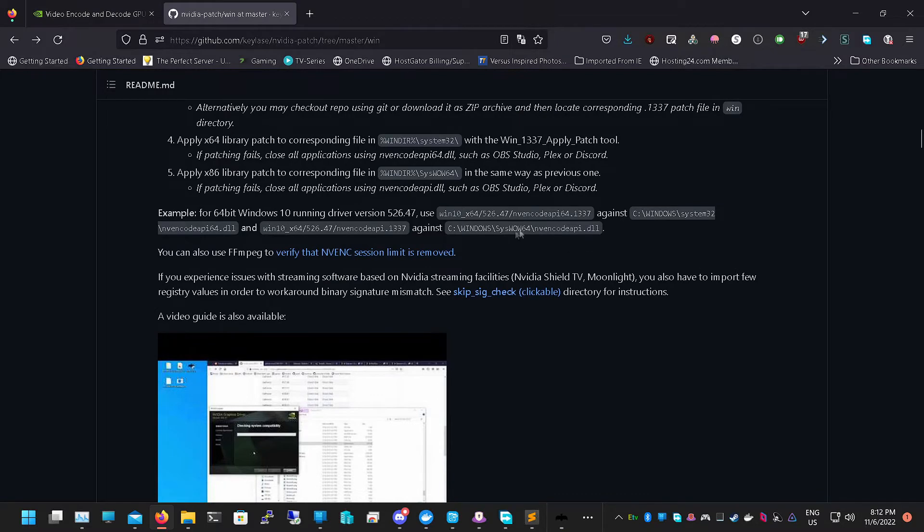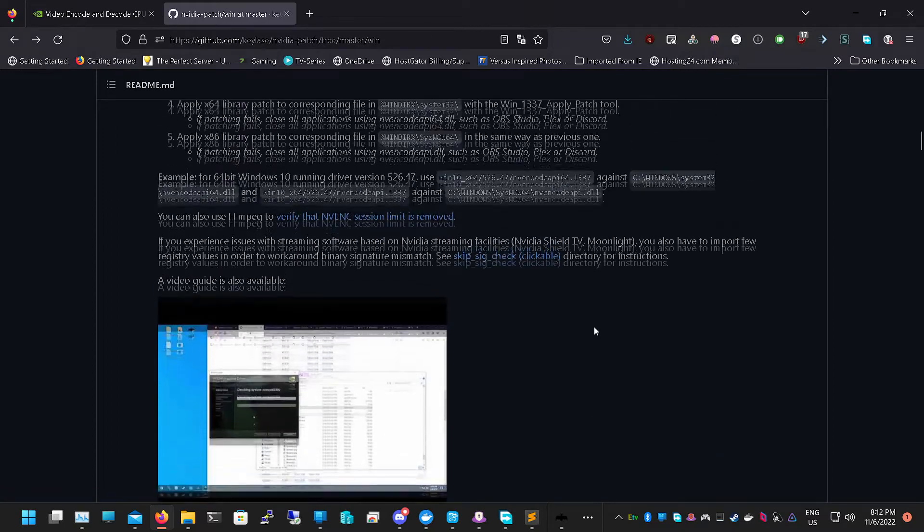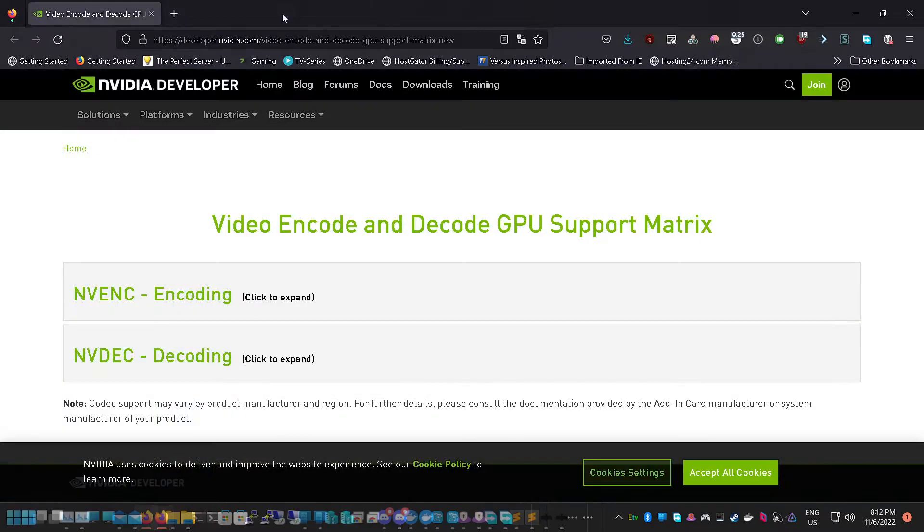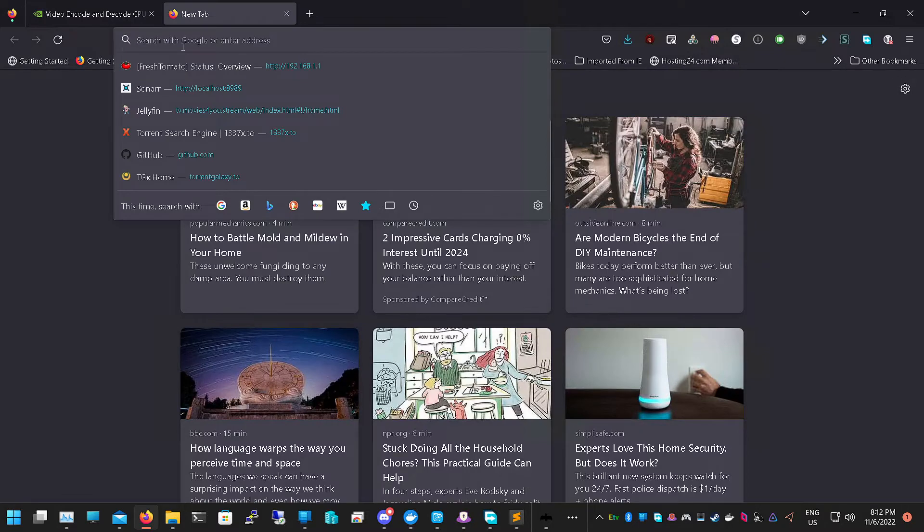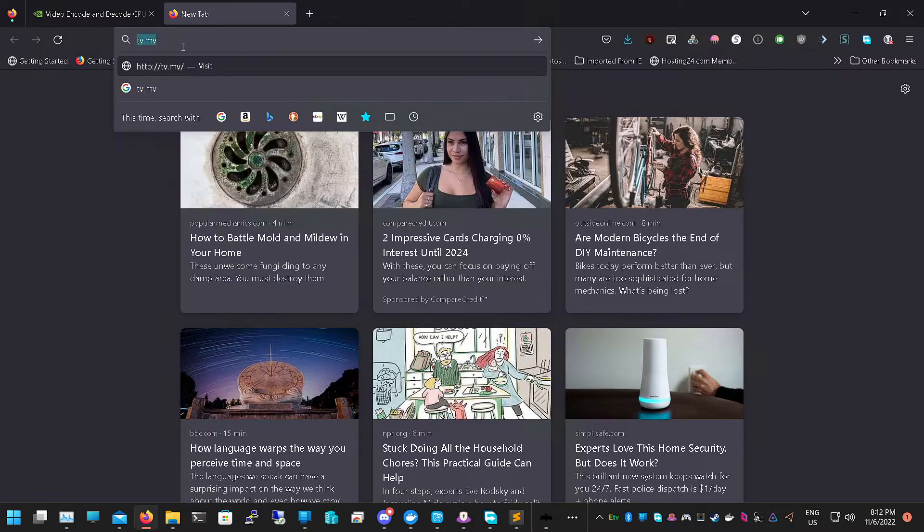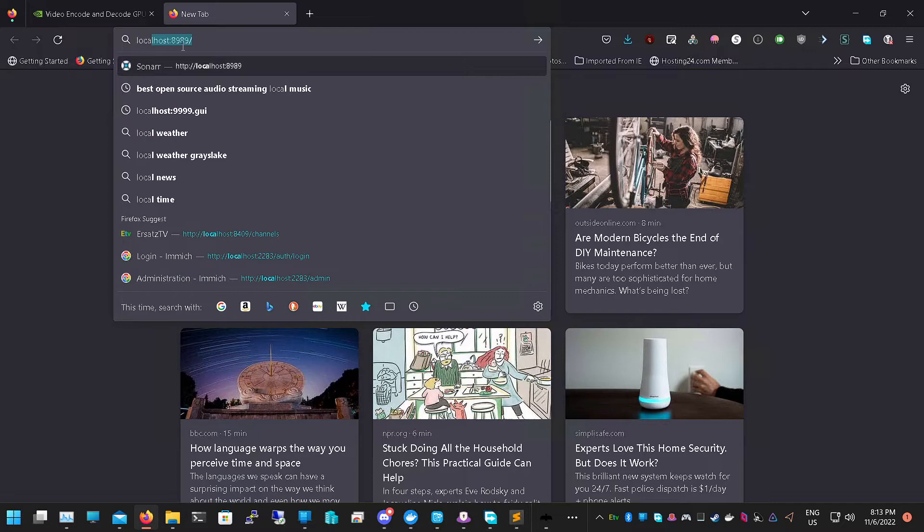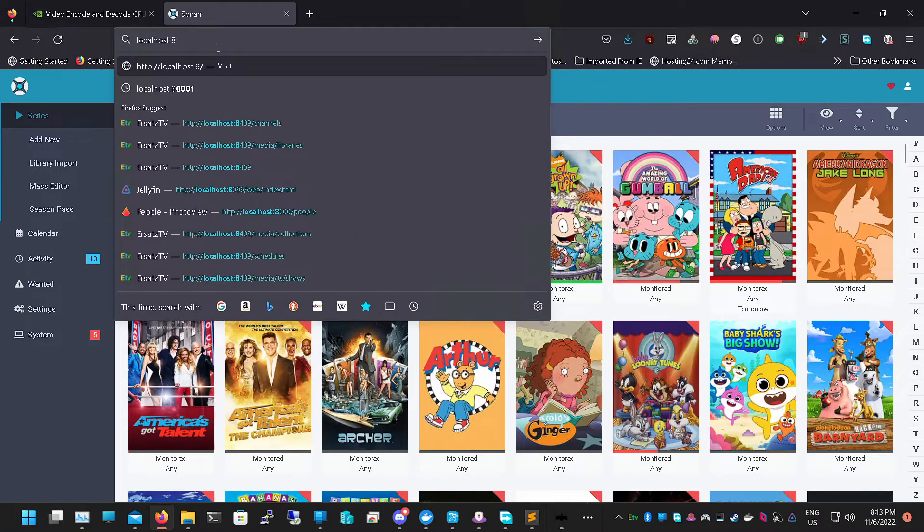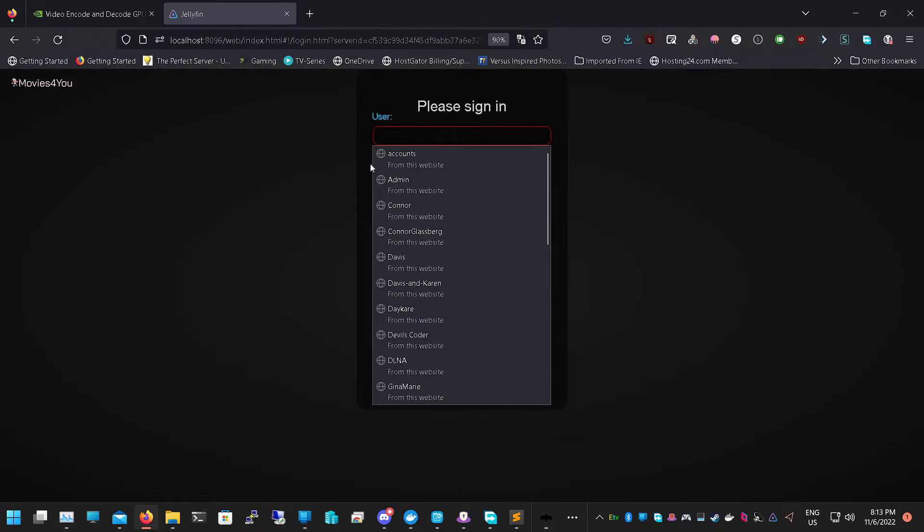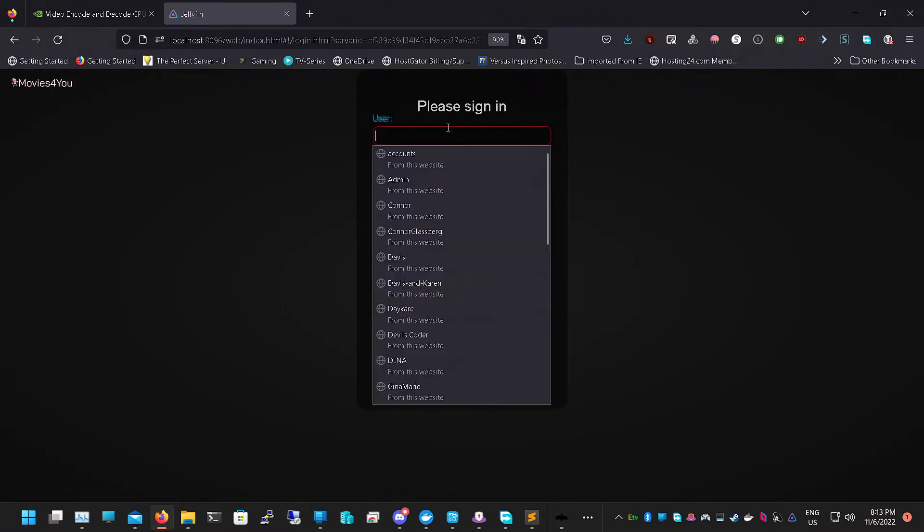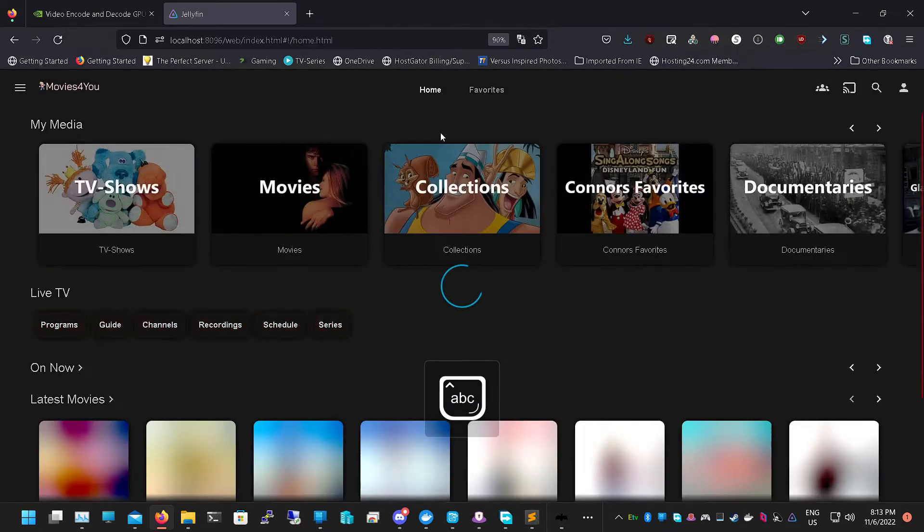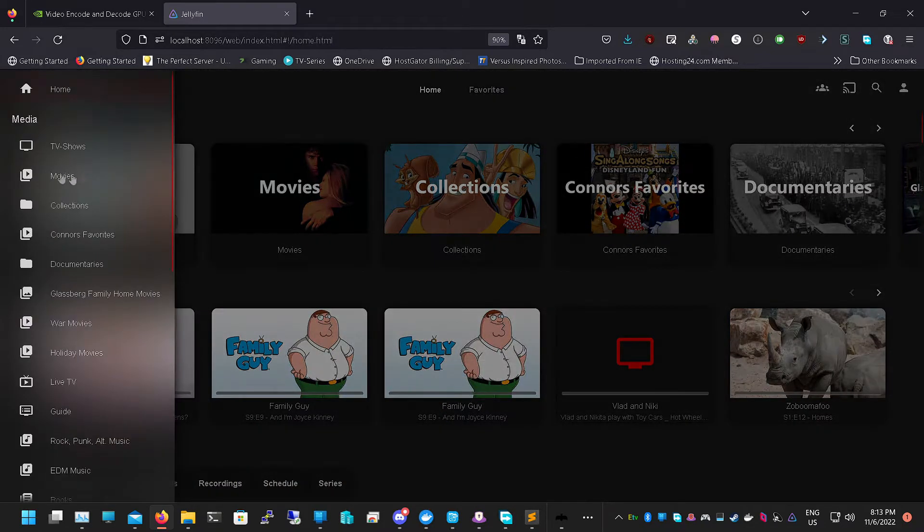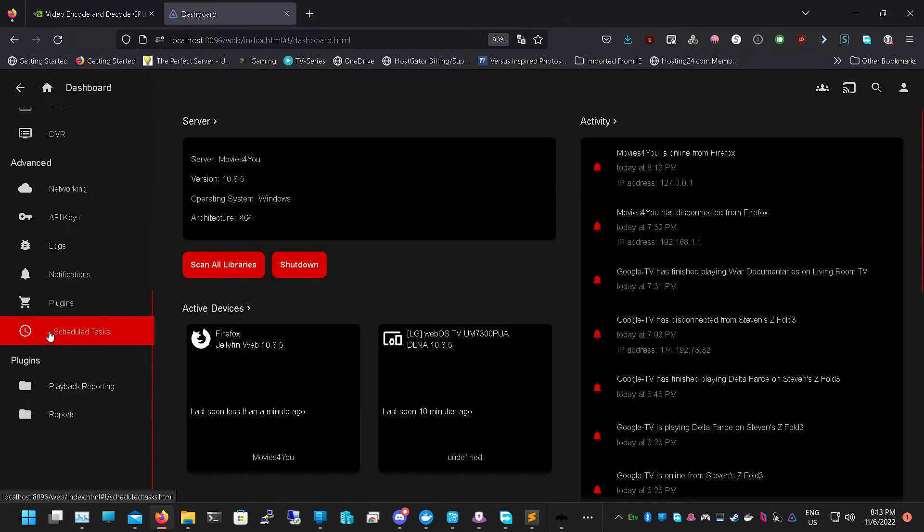Once that's done, all you need to do is basically have a reboot and you should be set. Once that's done, you should be able to have unlimited amount of streams on Jellyfin. If I go to my Jellyfin, it's localhost 8096, now log in.